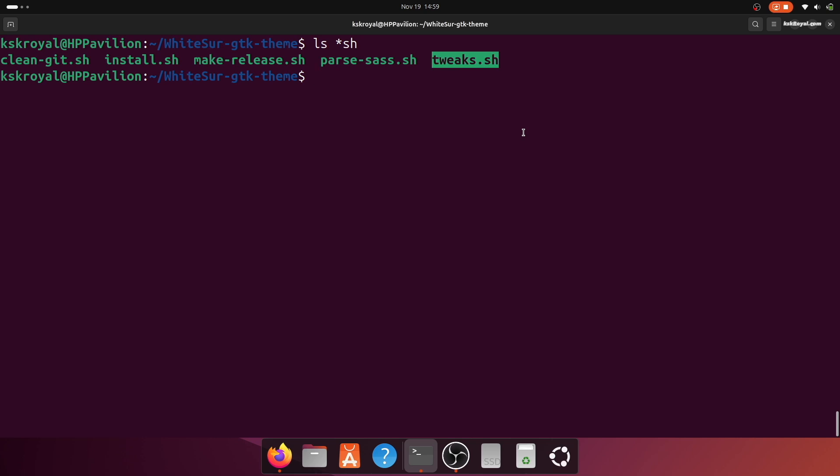I will use the following arguments: the -g to theme GDM, the -nd to prevent darkening the WhiteSur theme background image, and lastly, the -b to set a custom background.